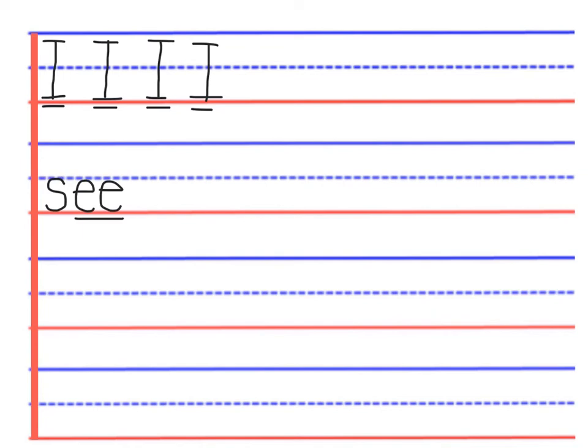So it's not S, E, E—it's just see. We read see.